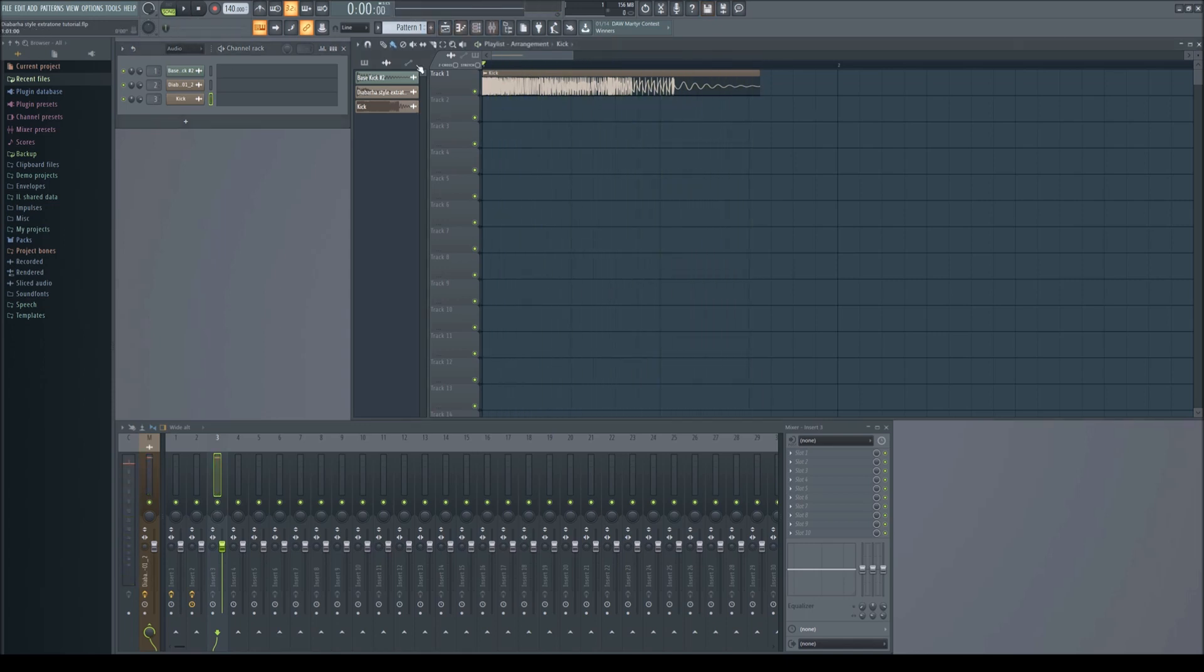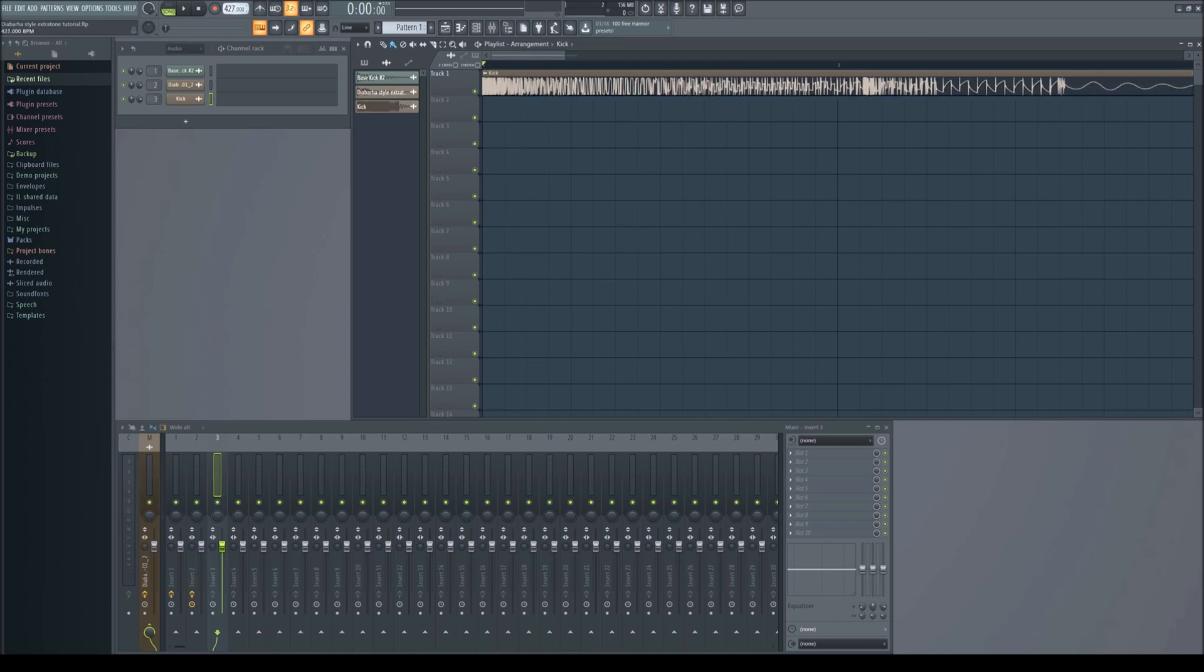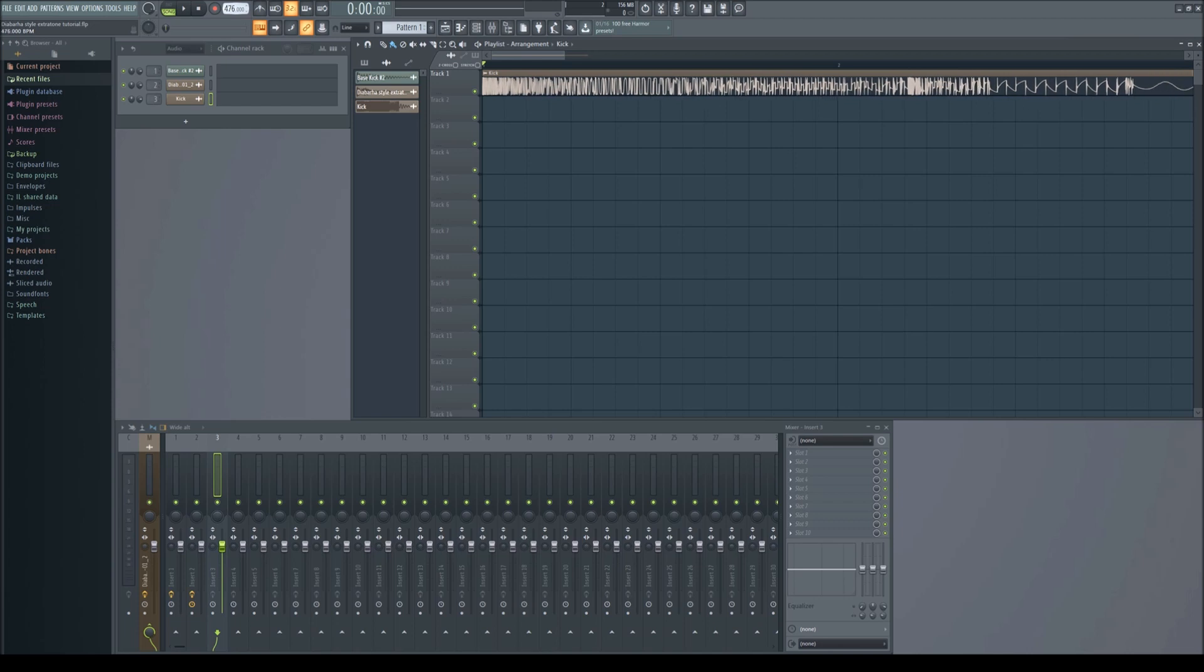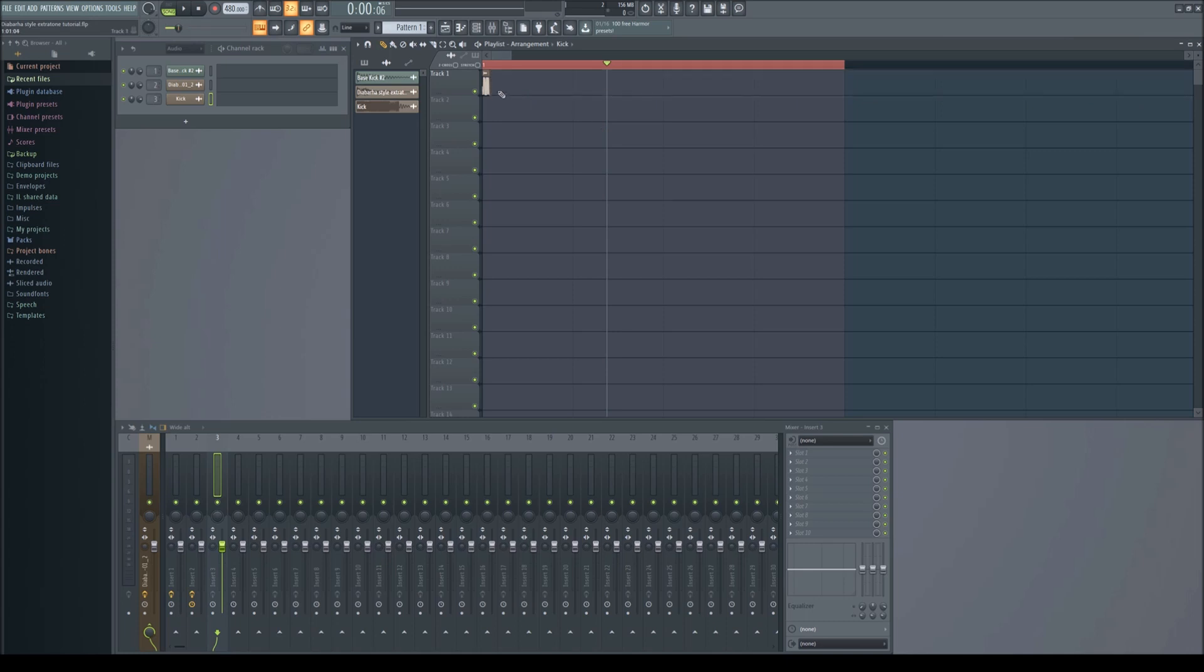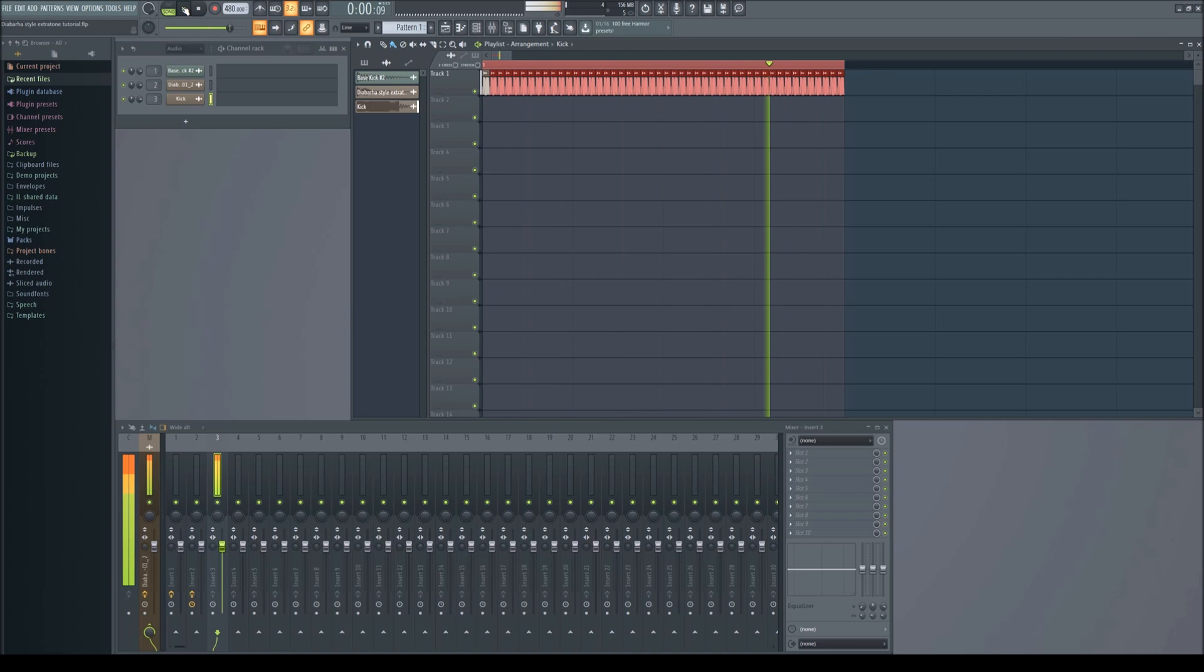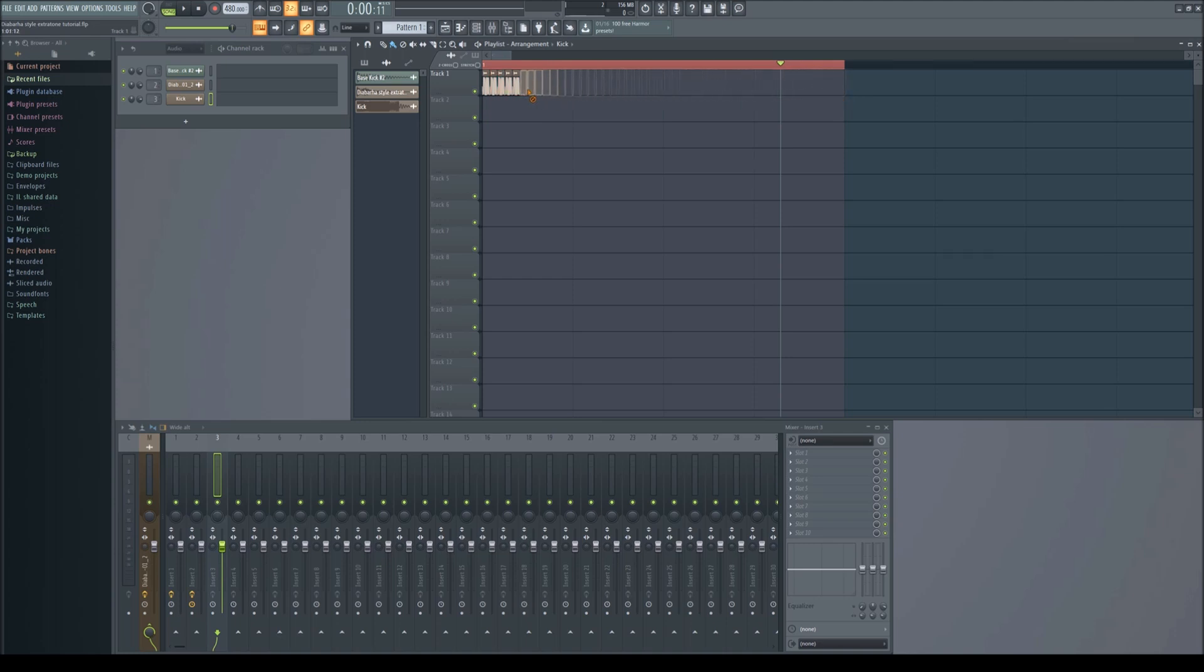To make the tone we need the tempo nice and high. 480 will do for this tutorial. Make the kick nice and short and paint a ton of them in. Okay, maybe not that many. Adjust until it makes the kind of sound that you want.